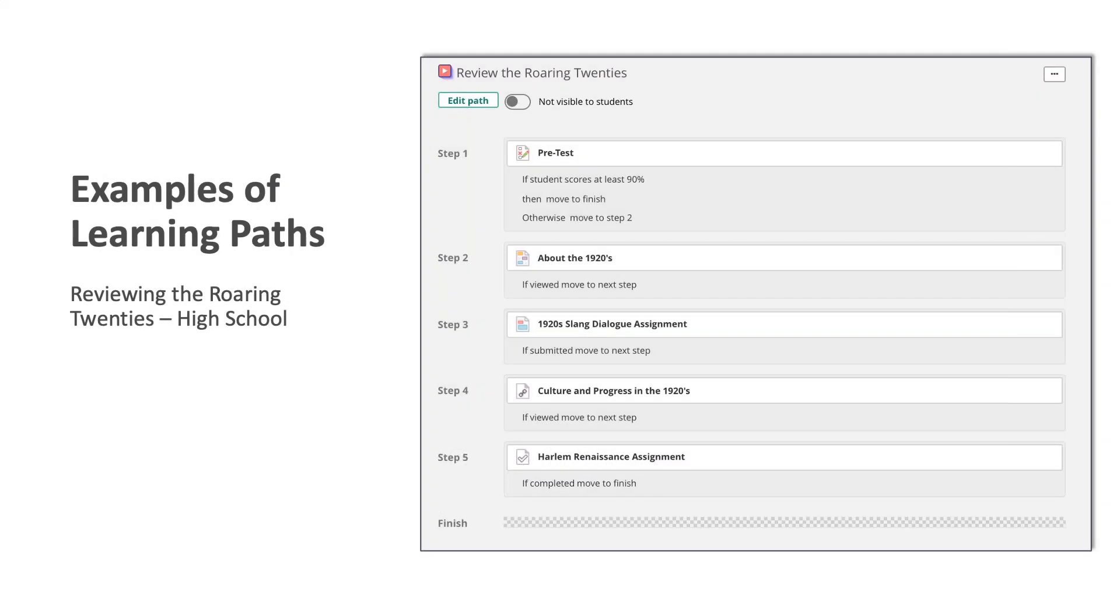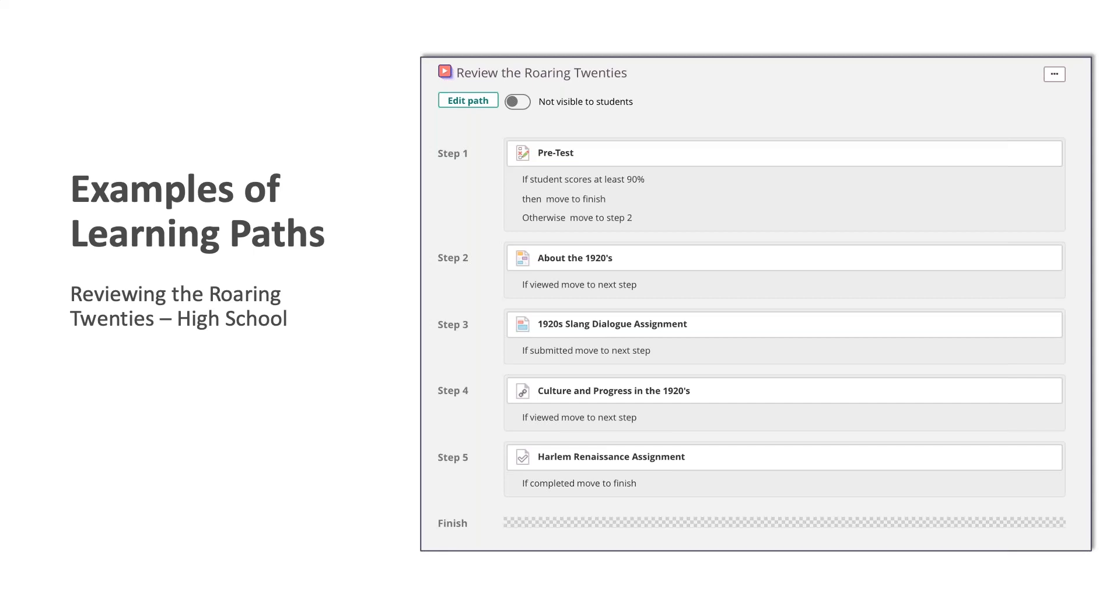This first example is titled Reviewing the Roaring Twenties, and this is for the high school level. As you can see, there's a pretest, and if the student scores at least 90, they move to the finish. Otherwise, they'll move through the different resources. There's a page, then an assignment, a link, and finally a task.